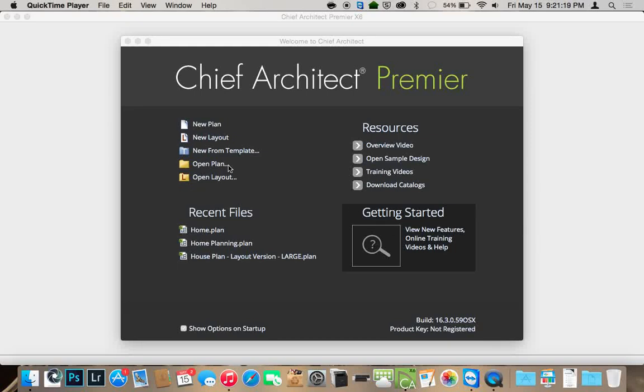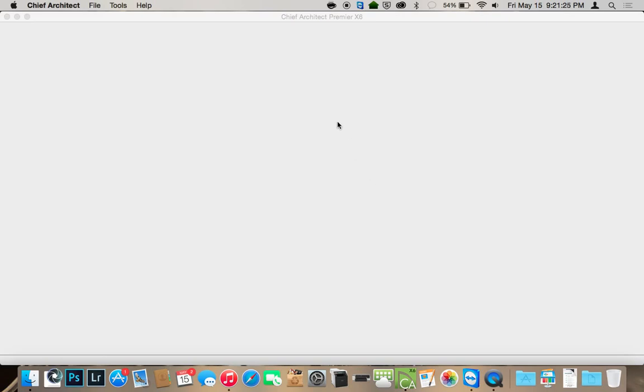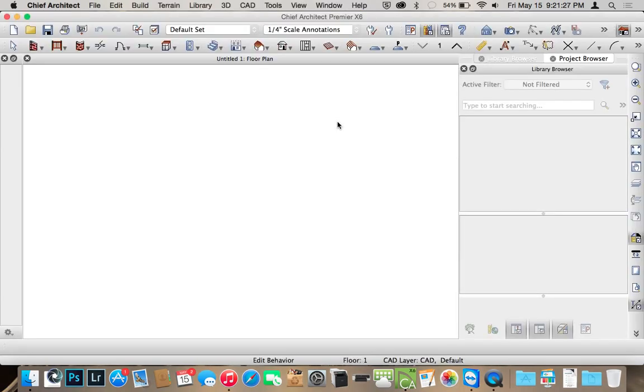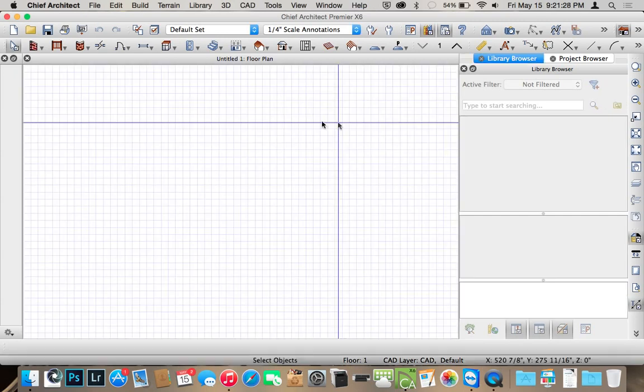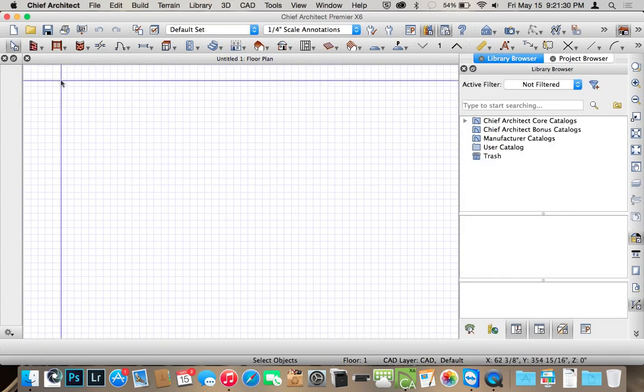Alright, so today I'm going to show you how to do a simple gable roof in Chief Architect. The first thing we're going to do is create a new plan file and it opens right up here.